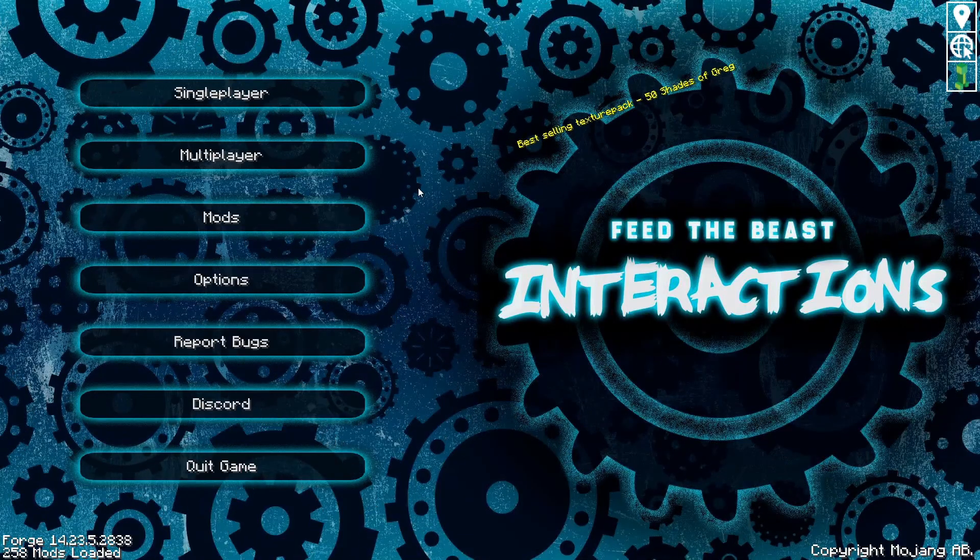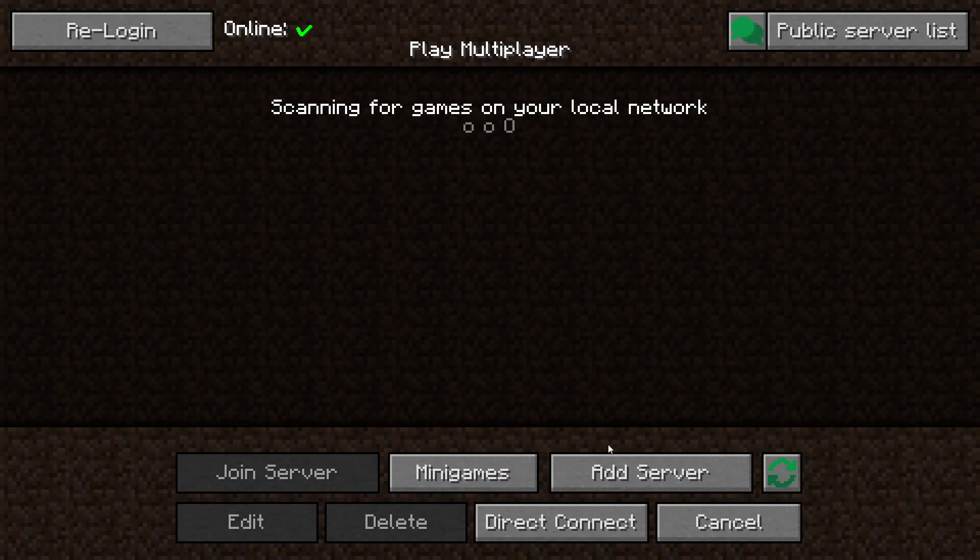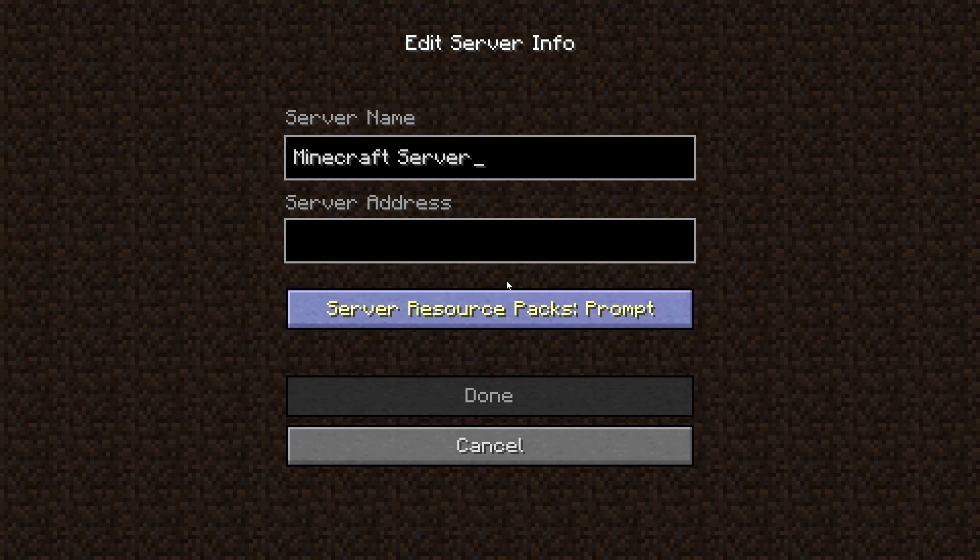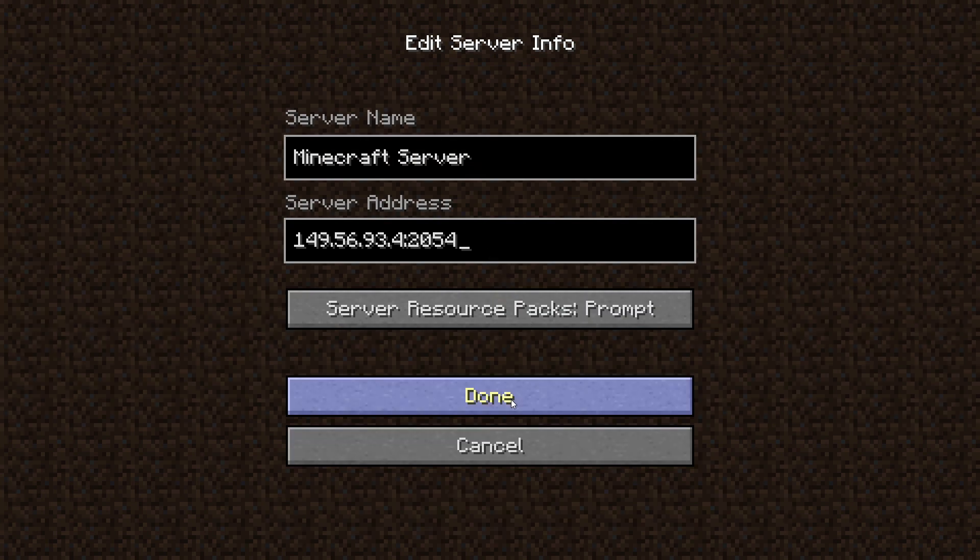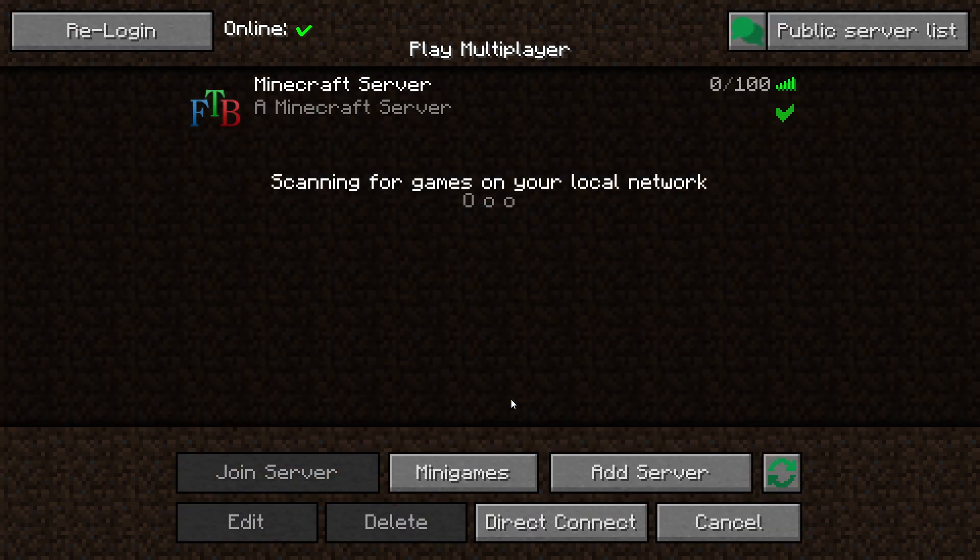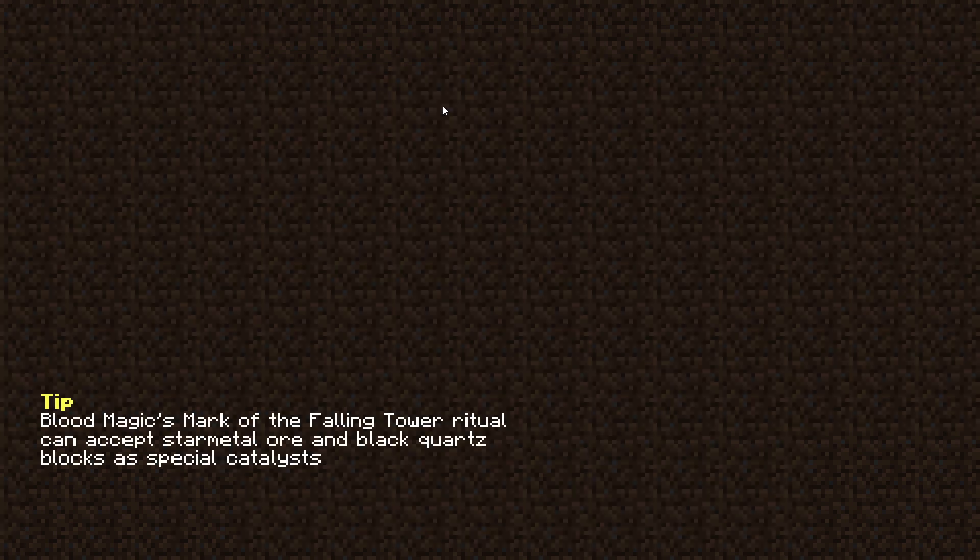Go to the multiplayer page. Add your game server using your game server IP. Join your game server.